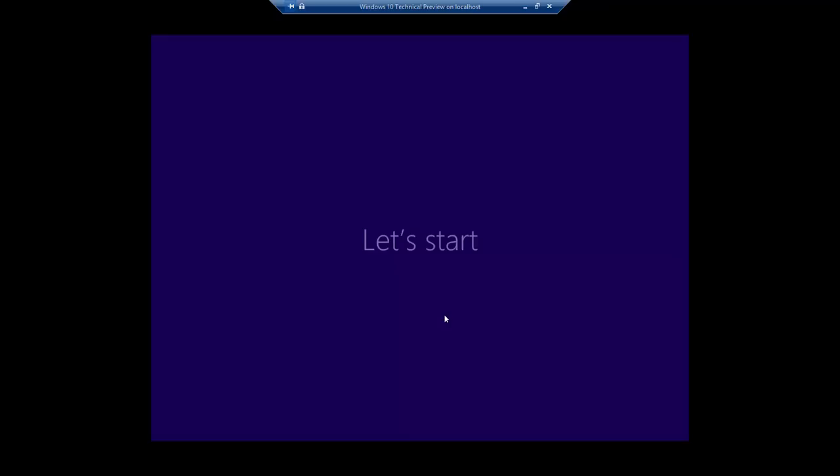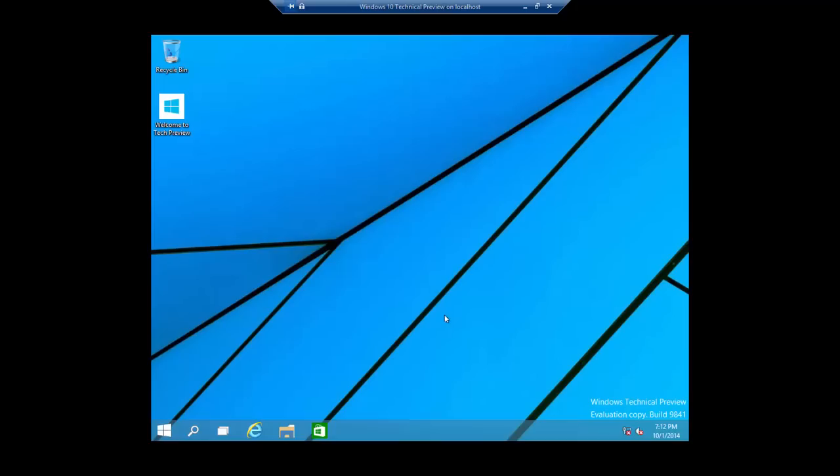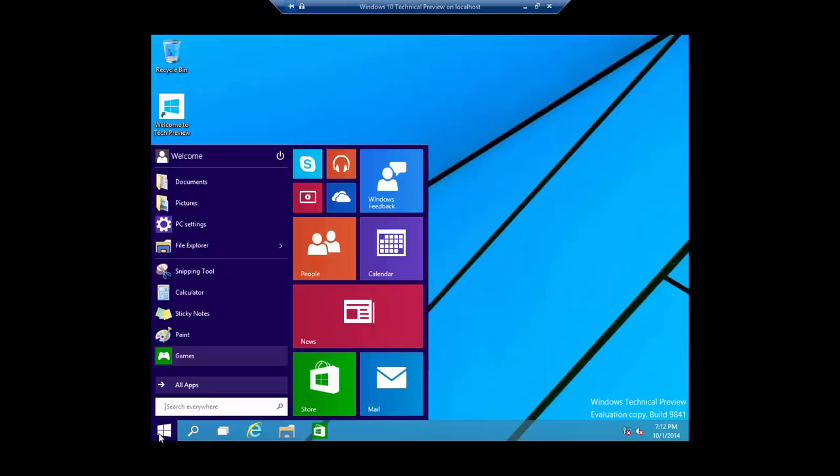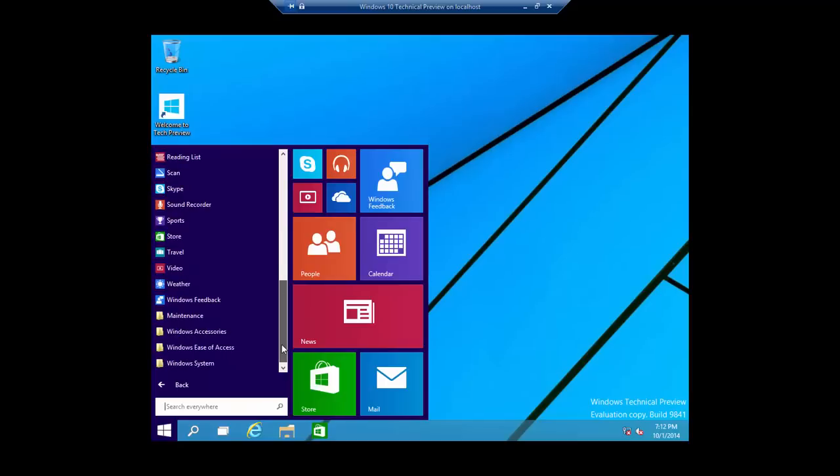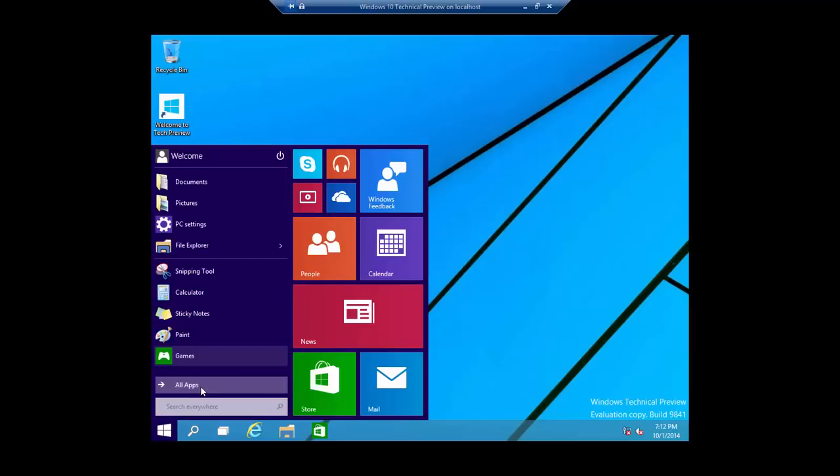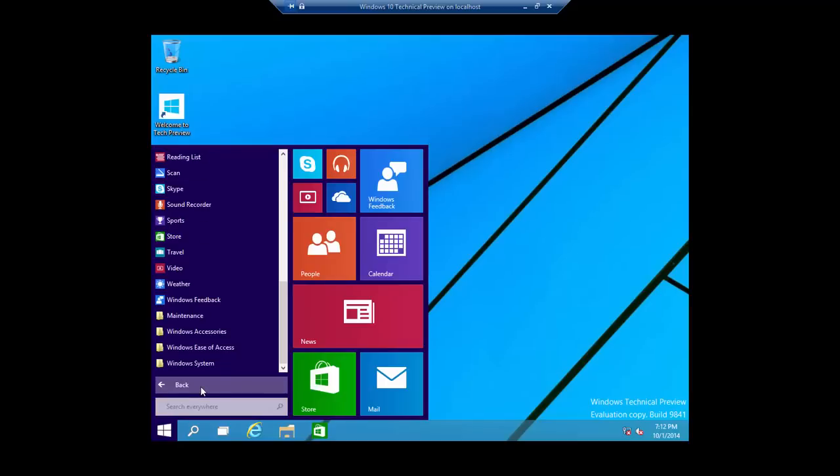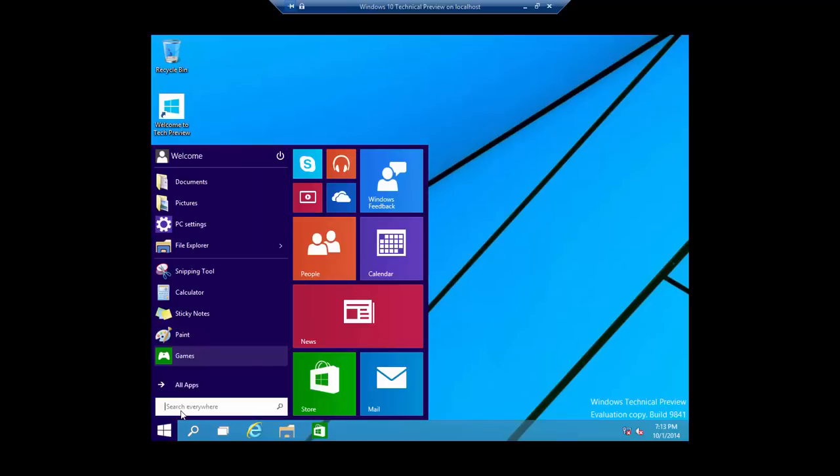Once everything is set up, you are ready to explore Microsoft's new operating system, Windows 10. In our next videos, we will cover the new features of Windows 10 that Microsoft is considering to have in the final release of the product. Don't forget to subscribe to our channel, as there are a lot more videos to come. Till then, goodbye and have a nice day.